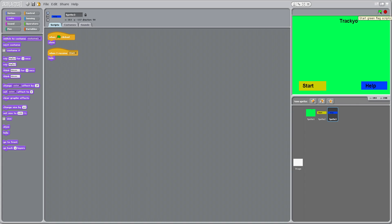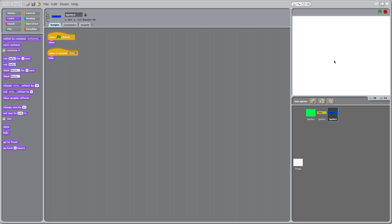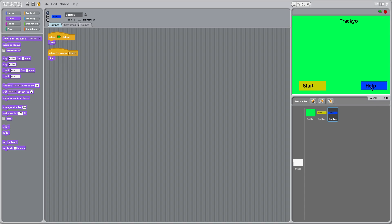So let's test this out real quick. Here we go. Start, and nothing happens. Help.